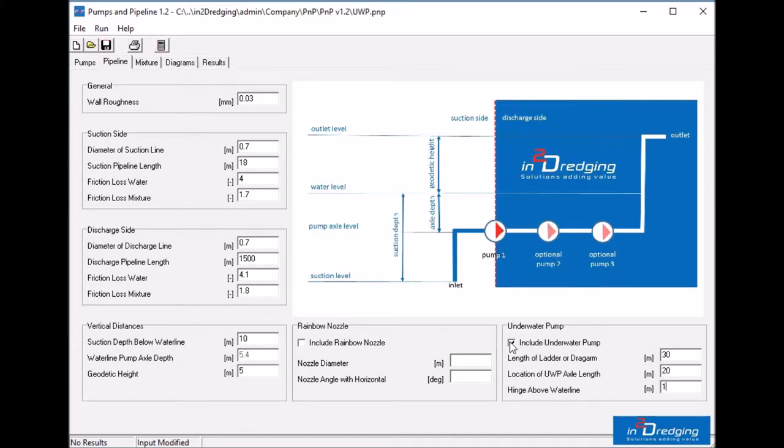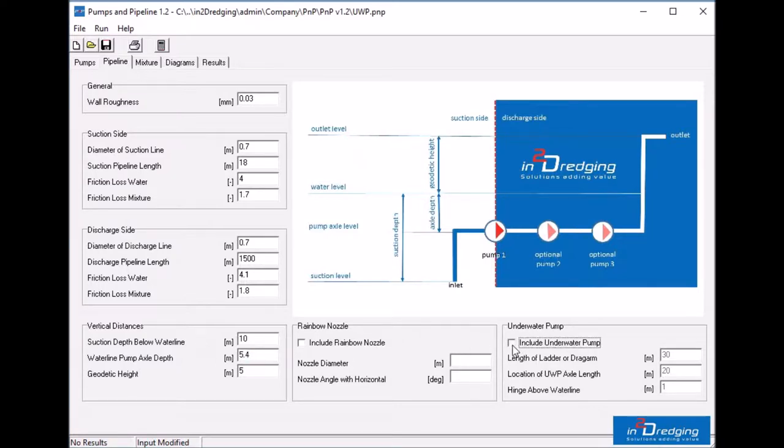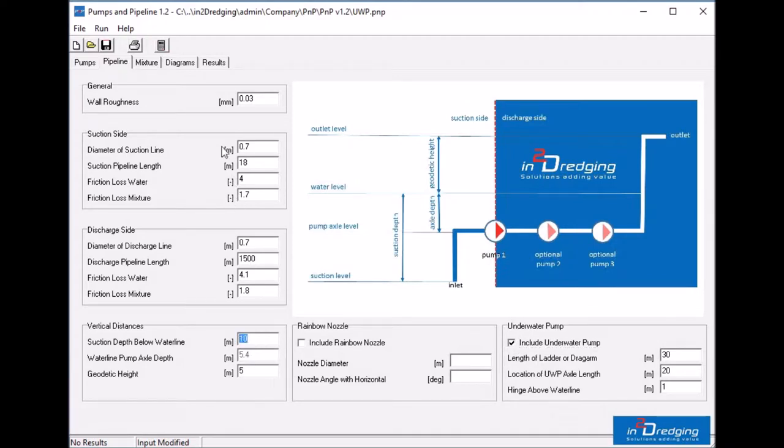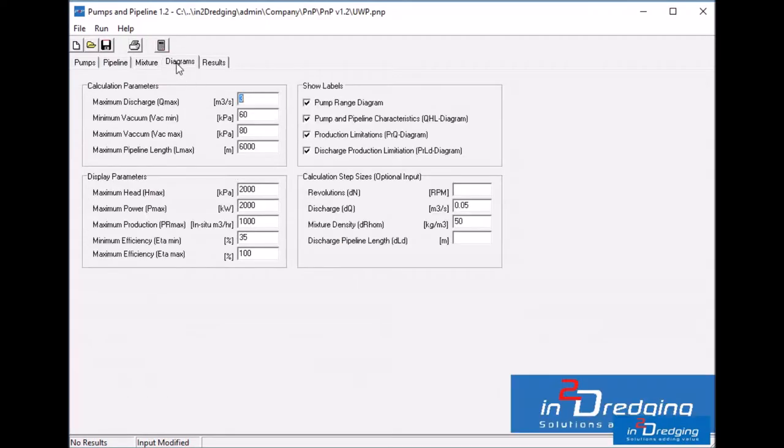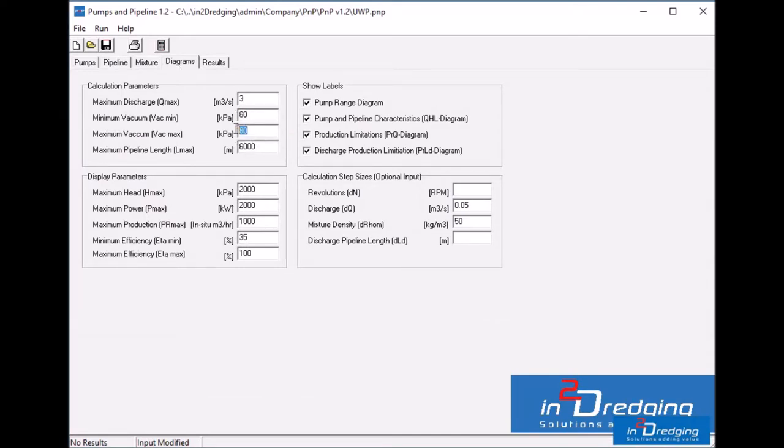When the include underwater pump box is ticked, the water line pump axle depth is overwritten and becomes grey. In this example, the water depth is set at 10 meters, and on the Diagrams tab, the vacuum production parabolas are shown for a vacuum range of 60 to 80 kPa.